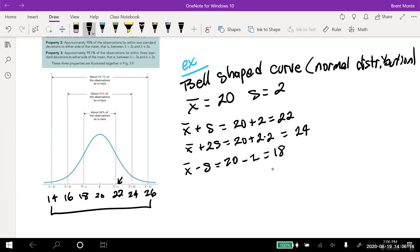If I get a number like 28 or 29, I'm going to say that number doesn't seem right, or maybe x-bar or s isn't correct. I know where the data should be. 95% of the data should be between 16 and 24. So if these are quiz grades and you scored more than 24, you did better than 95% of the population — assuming it's a bell-shaped distribution.